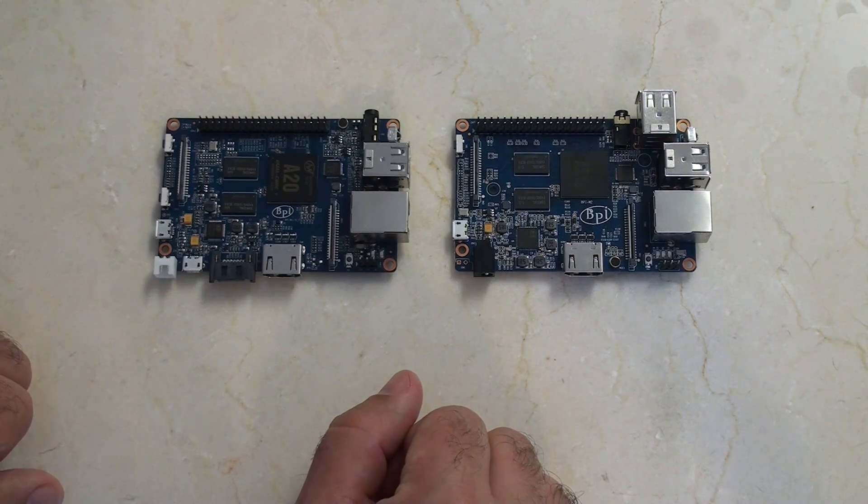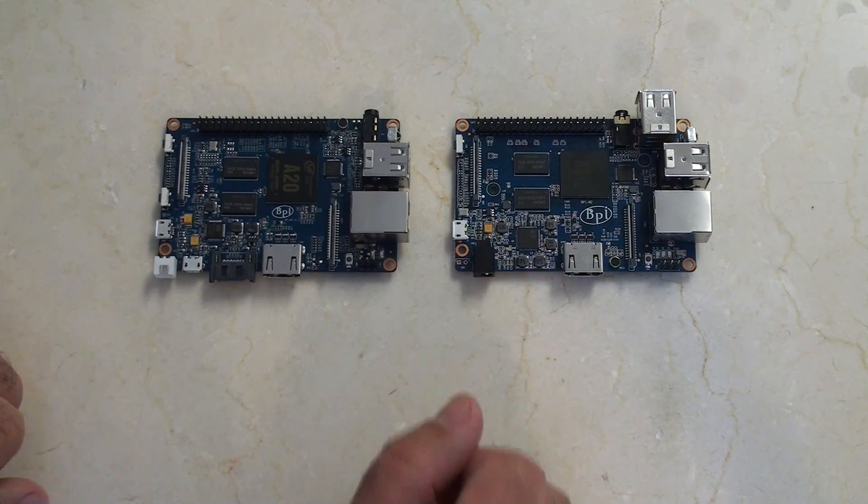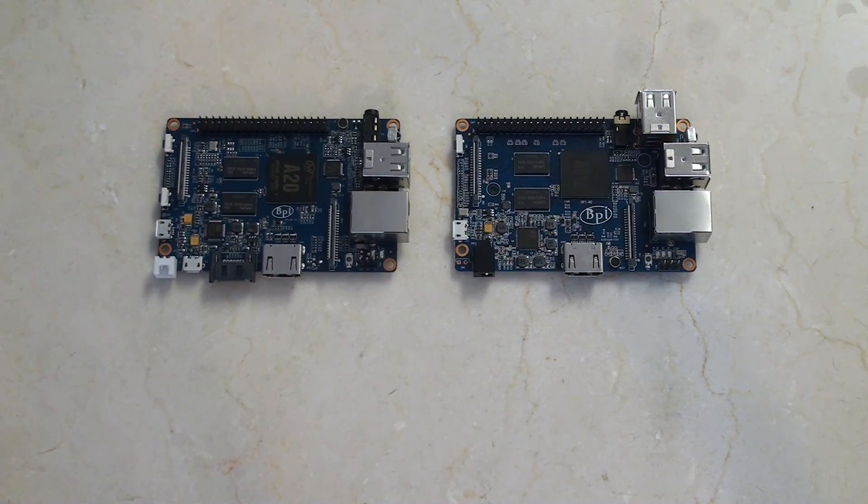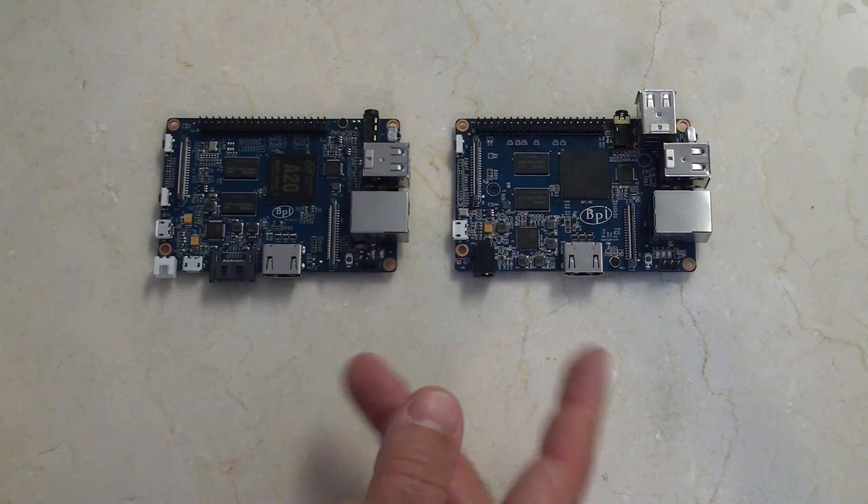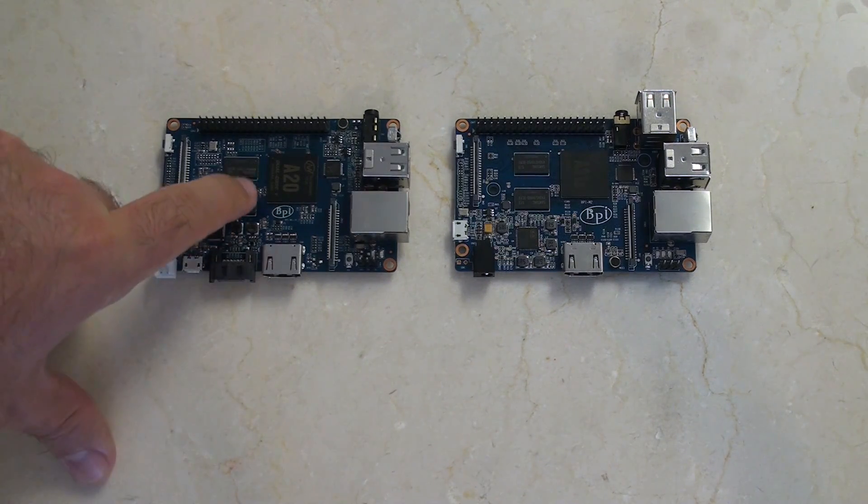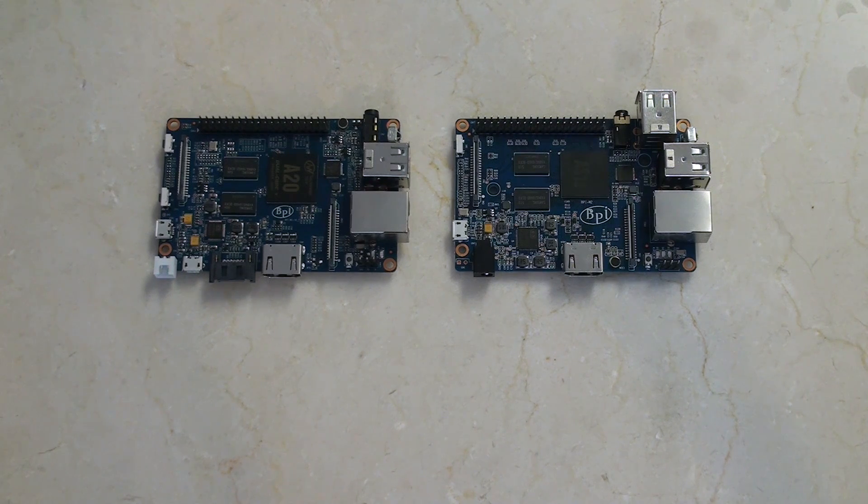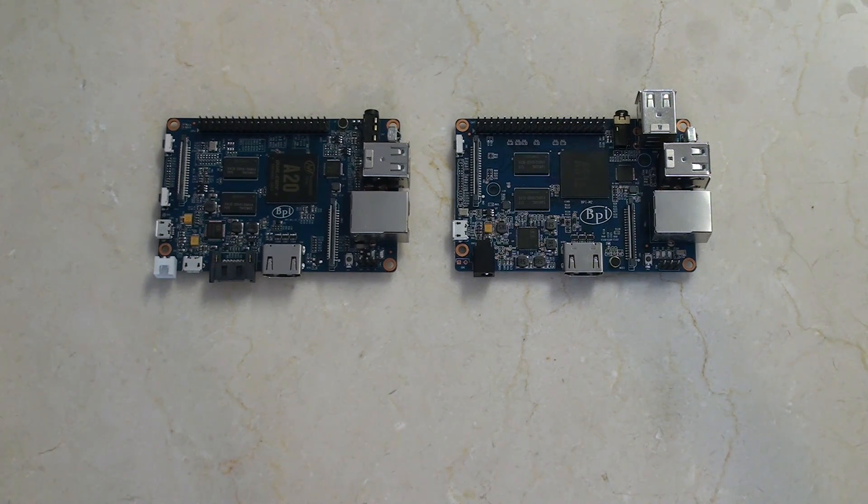But besides that, both are very similar in that they both run microSD. The operating system should be interchangeable between them both, since they're both ARM processors, V7 Cortex.